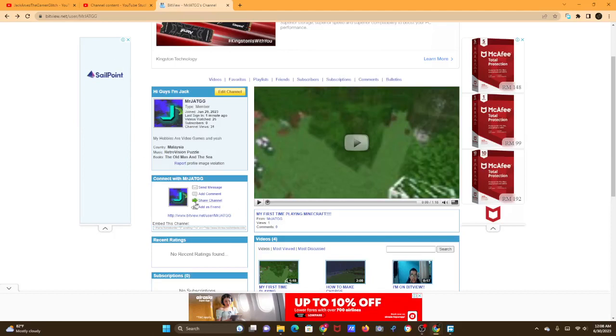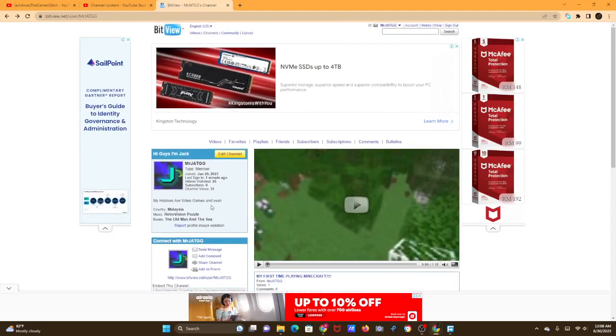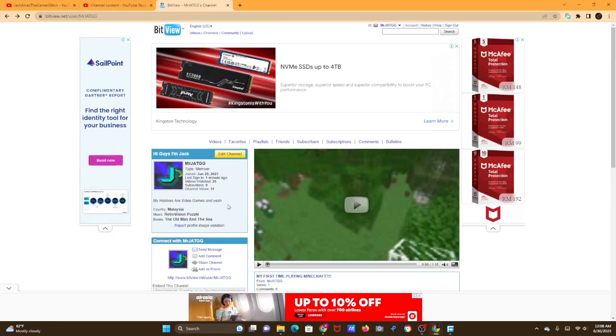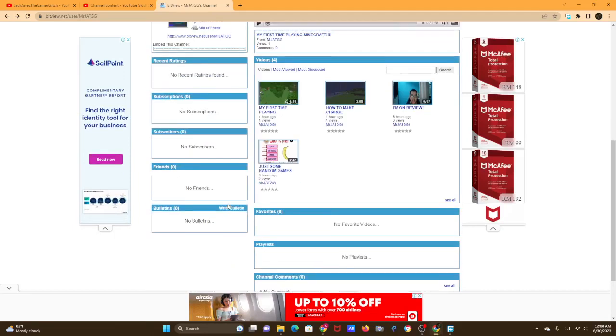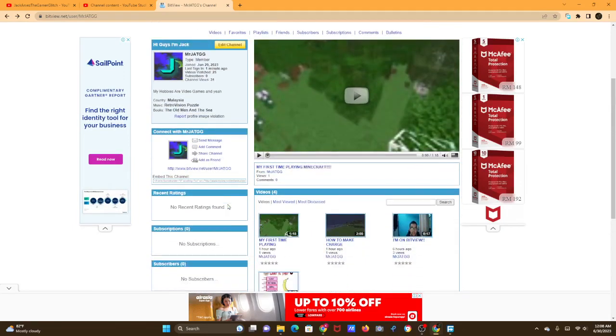So you might be wondering where I am. I'm on Bitview. Bitview is basically like old YouTube.